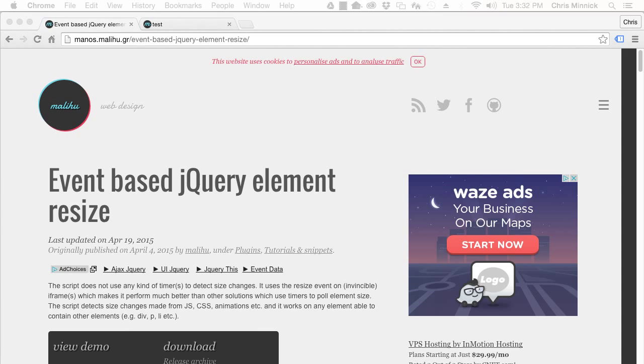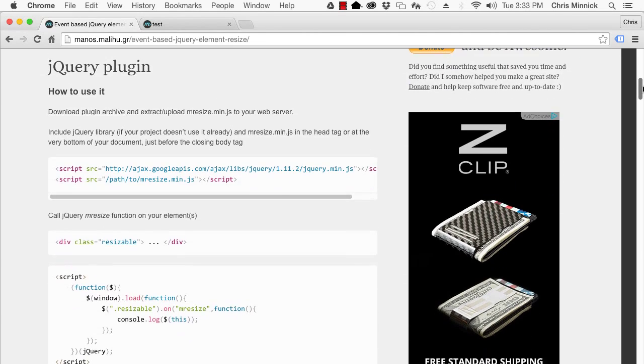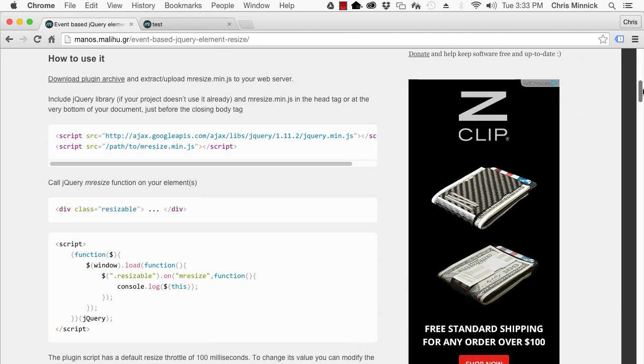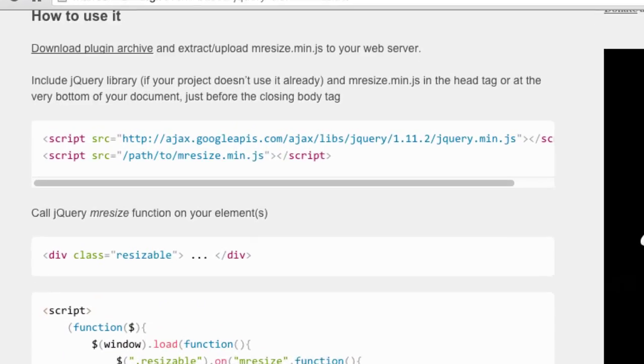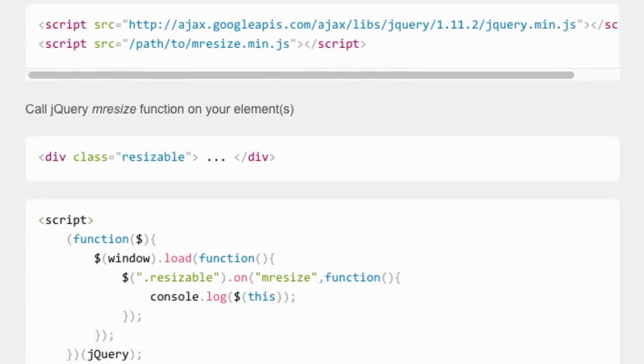To use the plugin, download it and upload it to your web server. Include both the jQuery library and mresize.min.js in the head tag or at the bottom of your document.